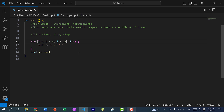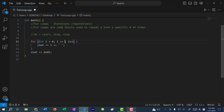Another thing to note is that with this condition it stops at nine, because nine is the last number that is less than 10. So technically it's doing i less than or equal to nine. But usually when we write for loops we just do less than, because it is more clear that we are stopping at 10. But if you want, you can do i less than or equal to nine — it's up to you.